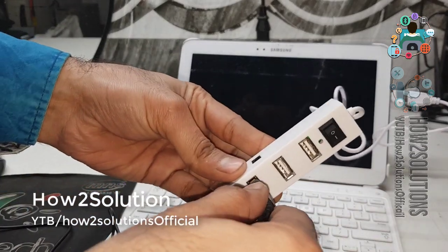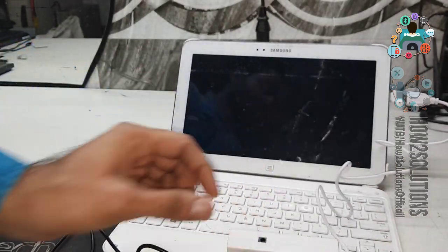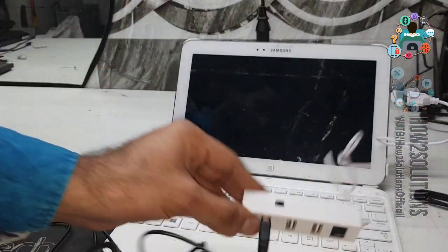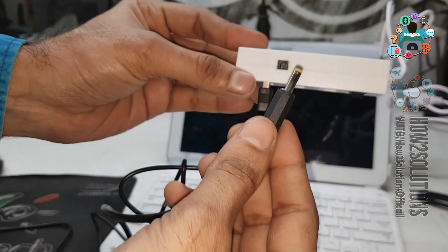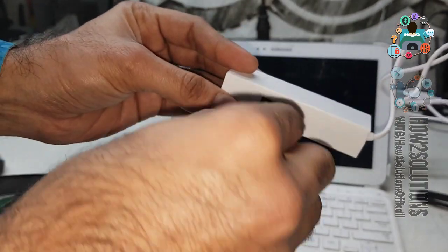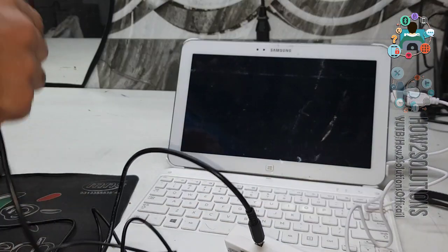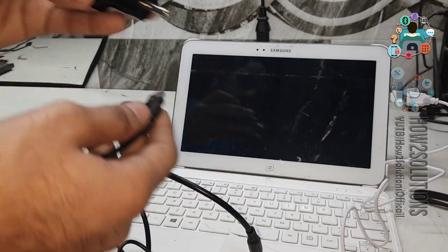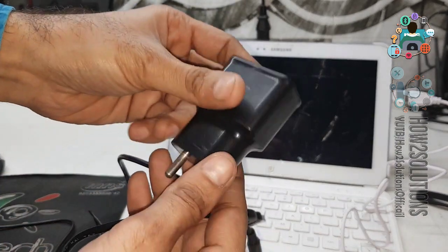And this USB hub requires 5 volts. So you can connect the adapter here. I am using Samsung adapter, which has 5 volts.